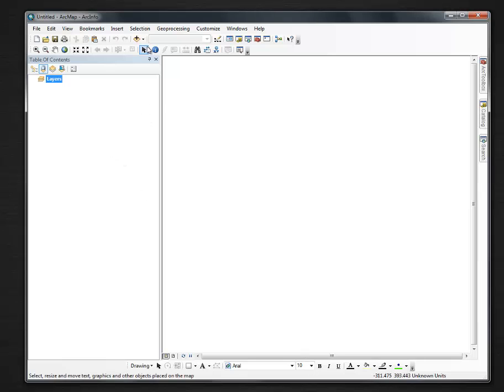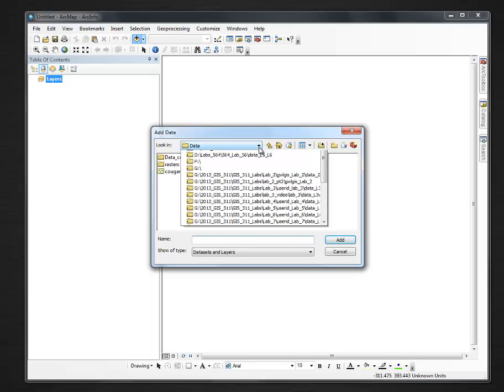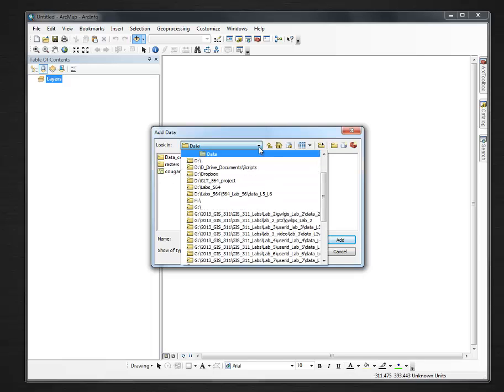And my first task is to add some data. I click the add data button. This is obviously the wrong folder.